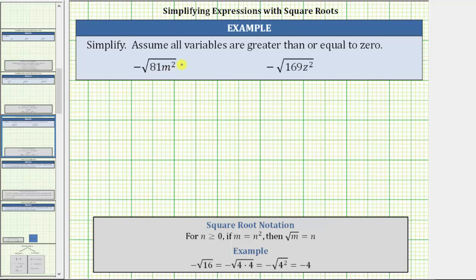We are asked to simplify and assume all variables are greater than or equal to zero. Notice for both expressions we have a negative sign to the left of the square root. Let's first look at the example below on how to simplify negative square root of 16, or the opposite of the square root of 16.